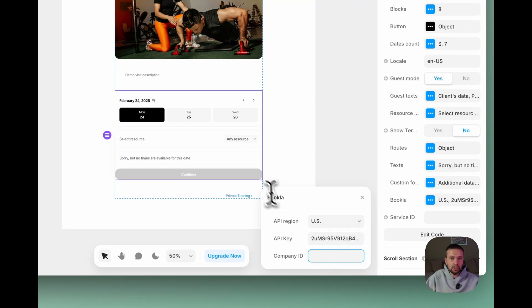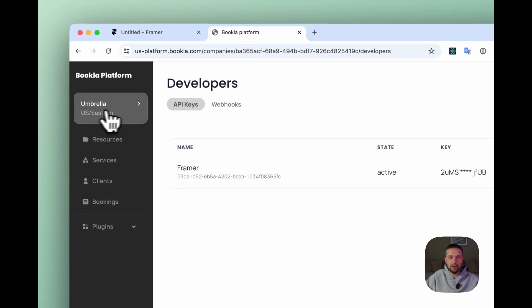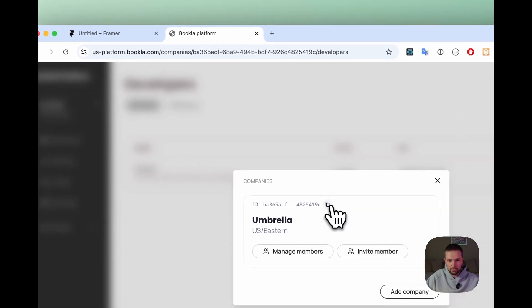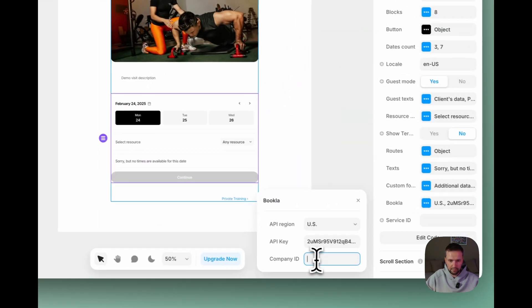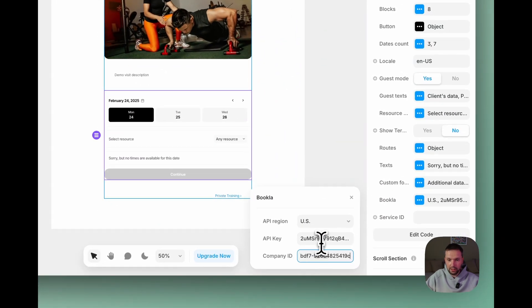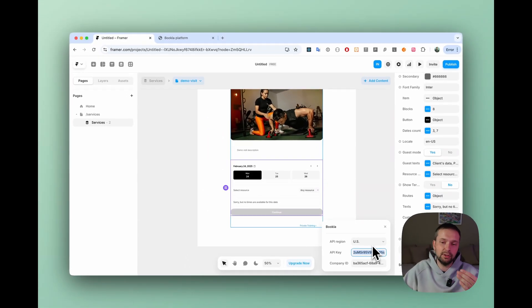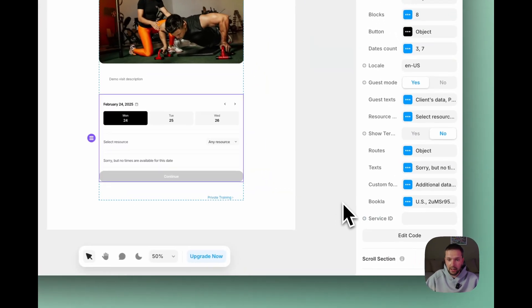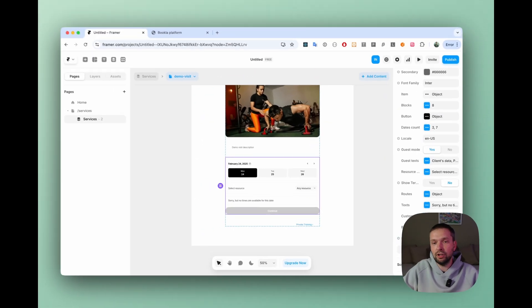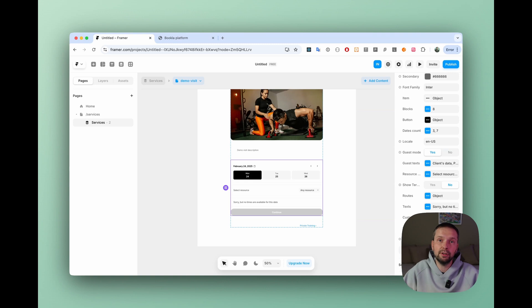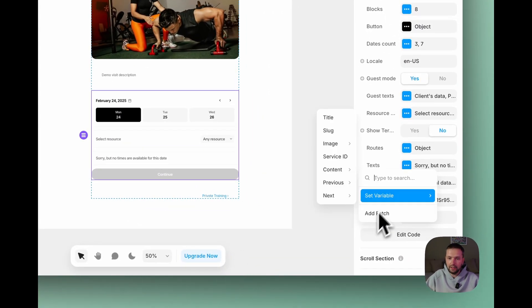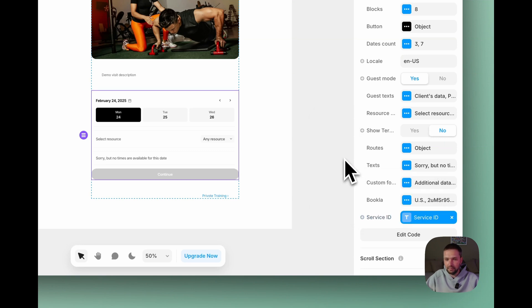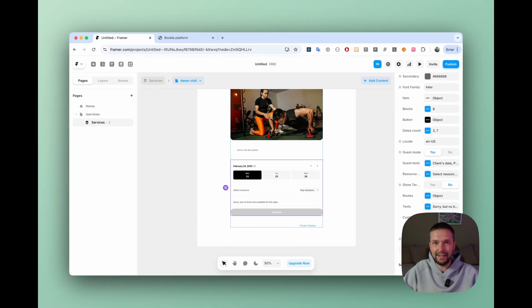Now we need a company ID. It's also available in Bookla. You just need to open your company here and copy the ID. Go back to framer and put the company ID. So basically this information doesn't change. So for all the components it will stay the same. The only change that should be applied is basically the service ID. And service ID we need to not just enter the service ID ourself but we're going to use the value from the CMS. Just click plus, set variable, and service ID. Now the service ID is connected from our CMS into our component.